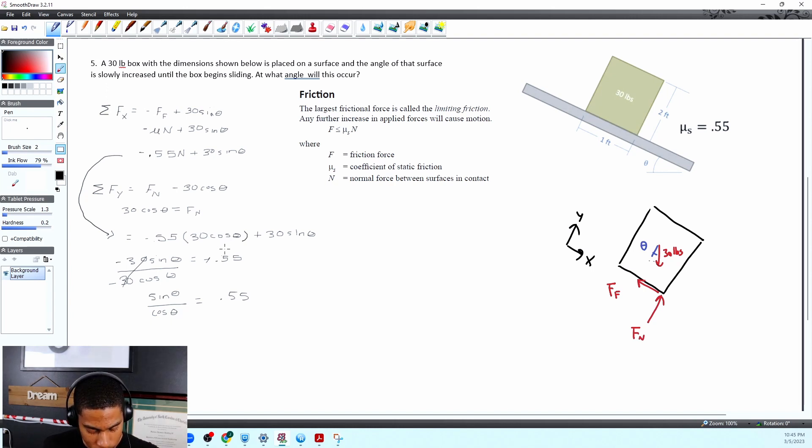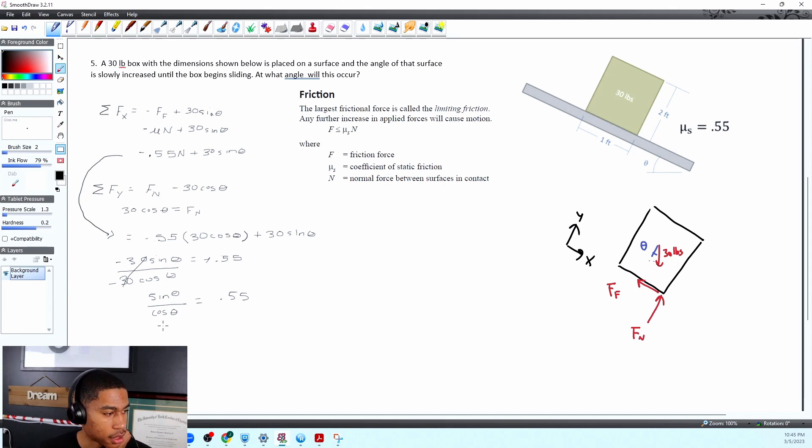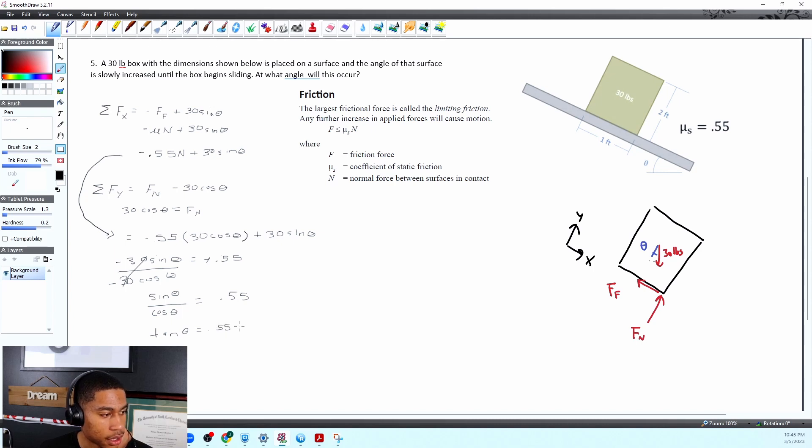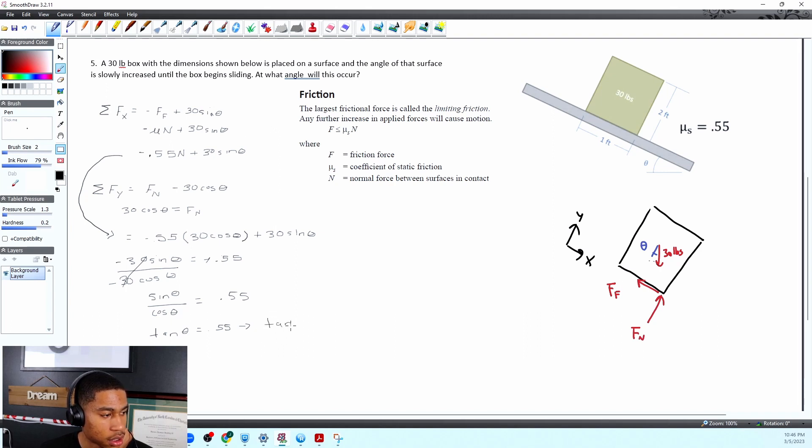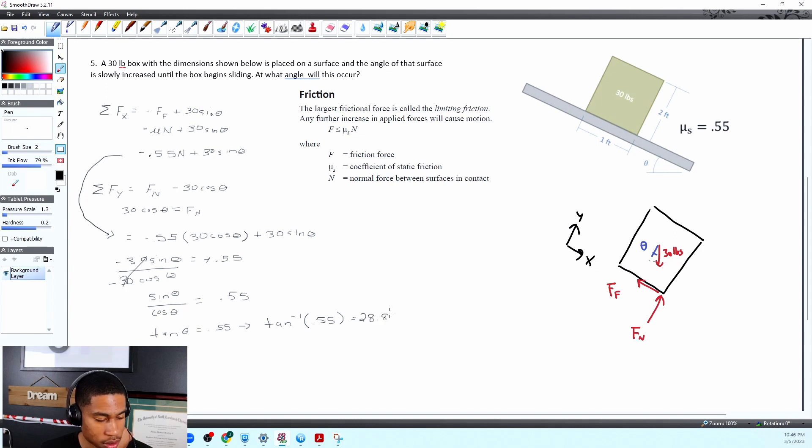And let's see what I get. So if I take, that's just going to equal tangent. All right theta is equal to 0.55. And then if we do the inverse of that, so tan inverse of 0.55, it gives us 28.81 degrees.